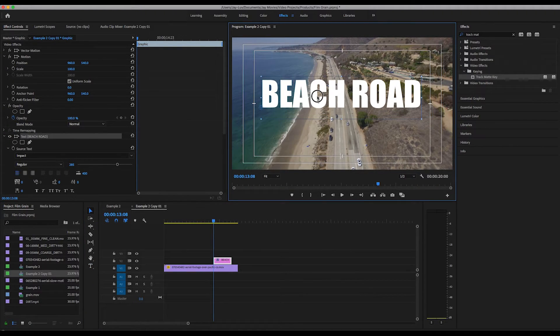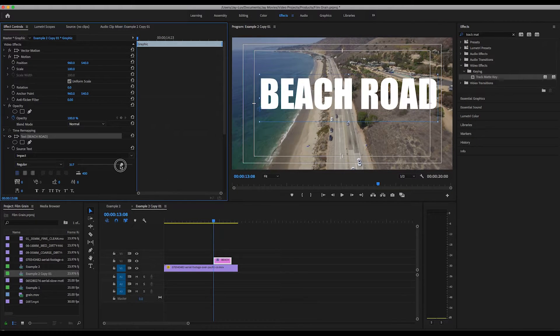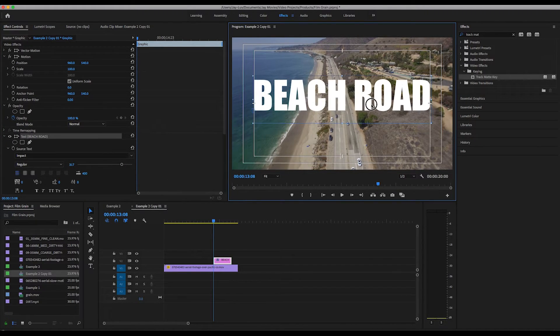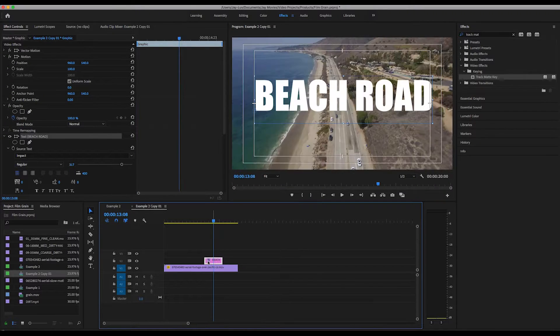I'm going to make this nice and big. So once you get your text, just make sure that it is above your video clip.